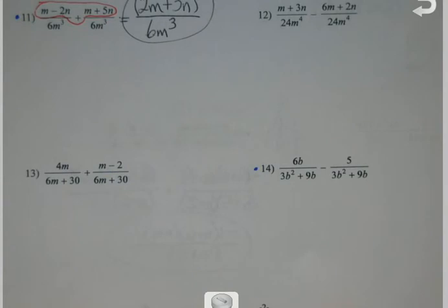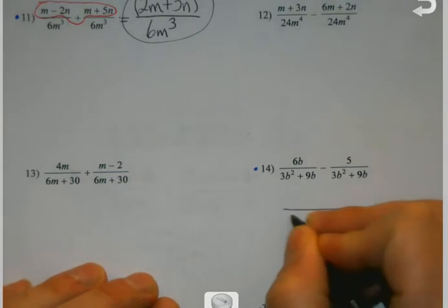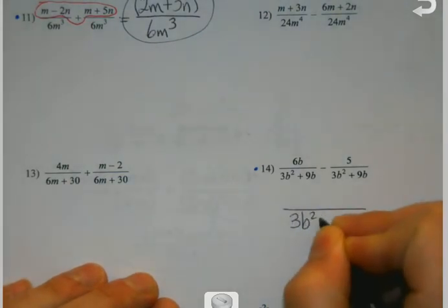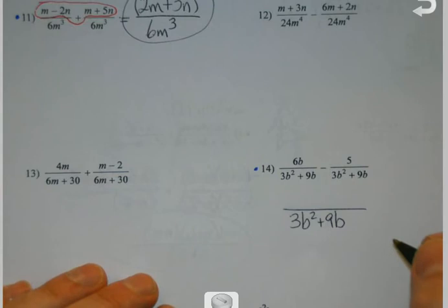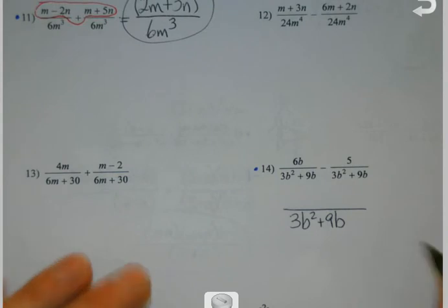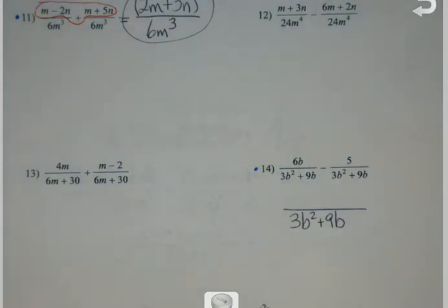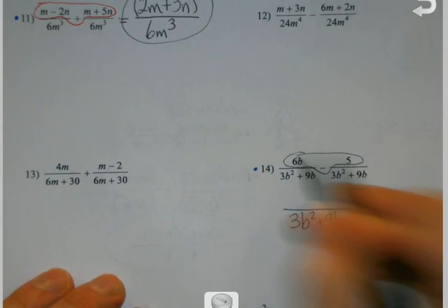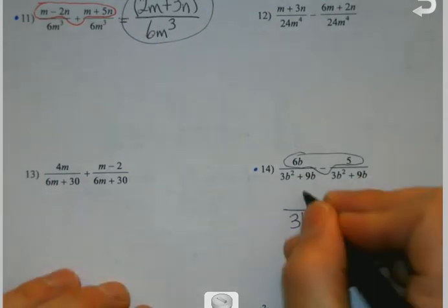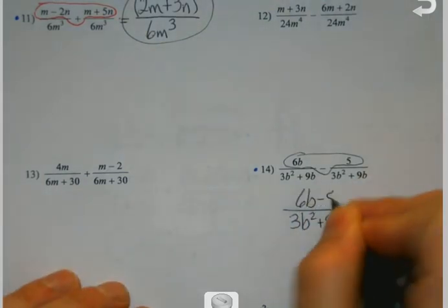Okay, 14. Denominators are the same. I chose this problem because there was a similar one on the quiz, and I had some people writing 30b. We've got to pay attention to what the sign is in the middle — I'm not multiplying. 6b minus 5.